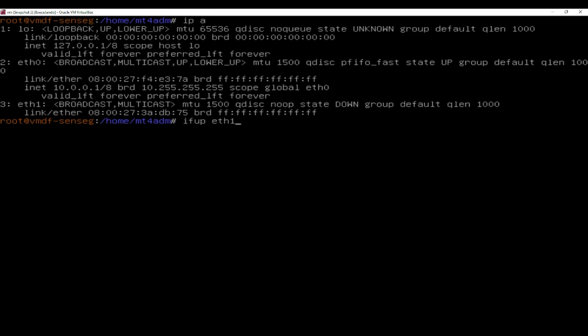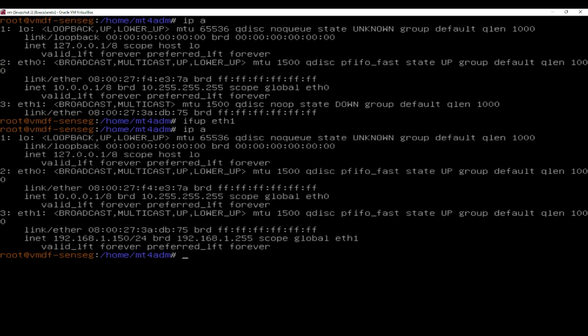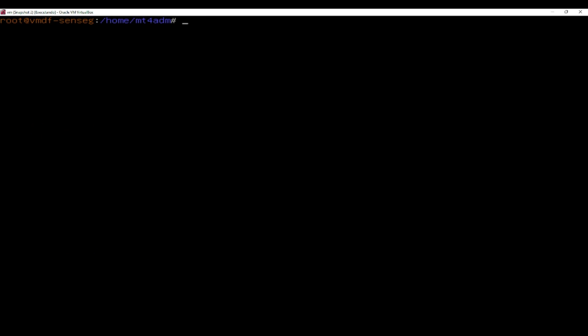Now we have to use the command if up and the name of the interface. If I check the IP again, now we have added the IP to the interface.